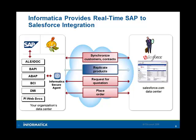Hi. Today we're going to show you how Informatica provides real-time SAP to Salesforce integration. We'll show three examples today. We'll synchronize customers and contacts using IDocs in real-time. We'll integrate products and sales order information using BAPIs. And we'll also show a mashup bringing SAP data to a Salesforce mashup in real-time so our customers and sales reps can have information at their fingertips immediately.